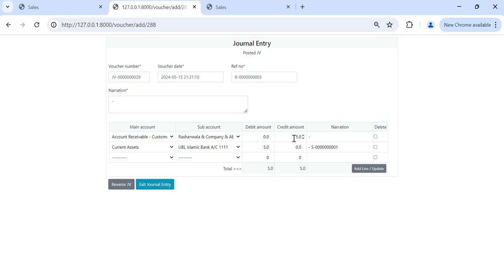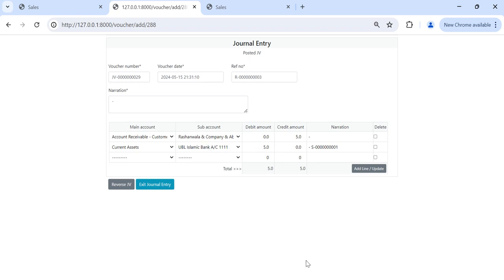Bank debit and account receivable credit. So account receivable is asset. When asset is credited and bank is debited, current asset, we receive the amount in bank.